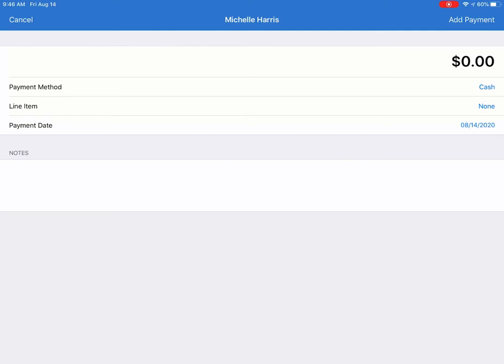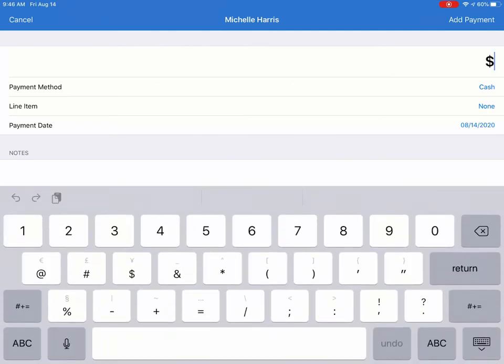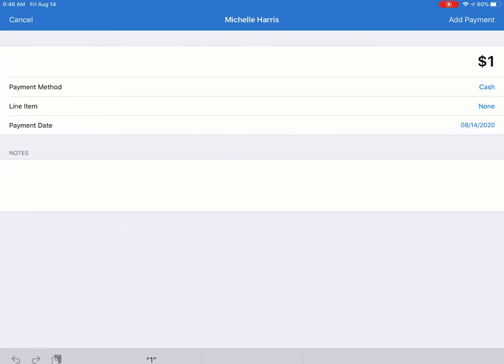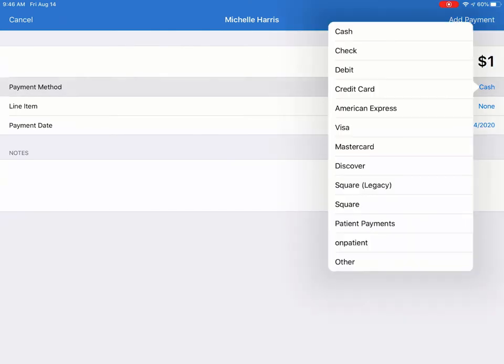For example, I'm just going to enter $1 right here. And next I'm going to select Square from the Payment Method menu.